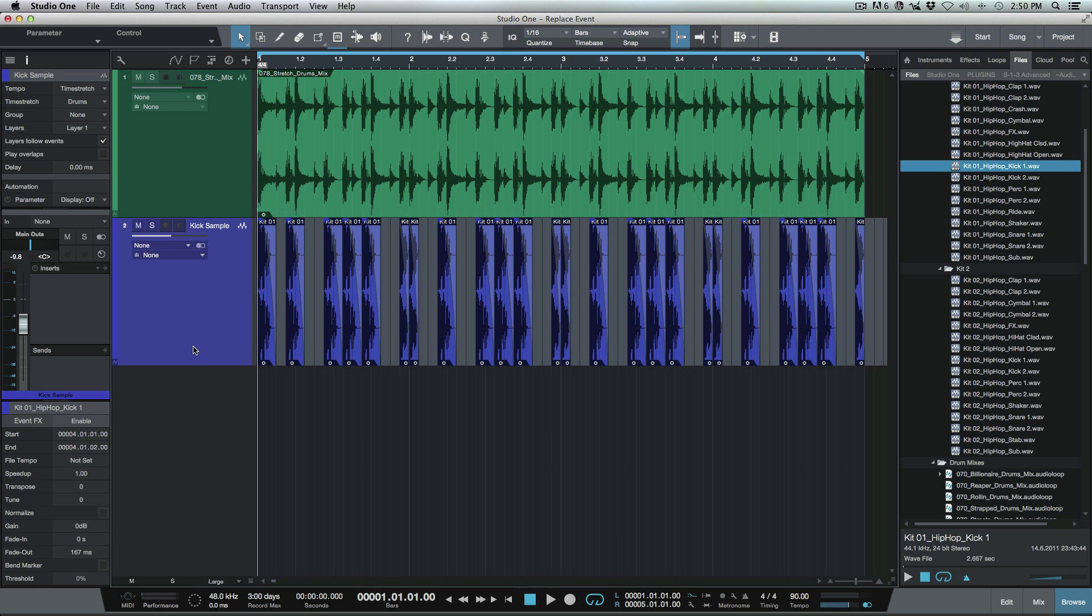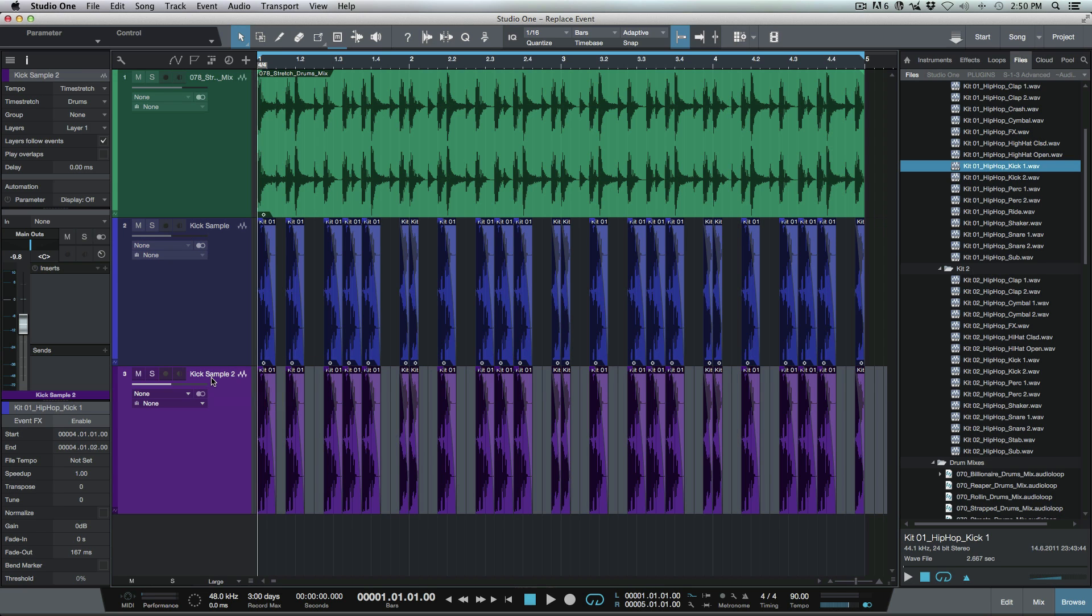What I'm going to do is I'm just going to do an option drag or an alt drag on this kick sample track just below and it's going to duplicate the track.